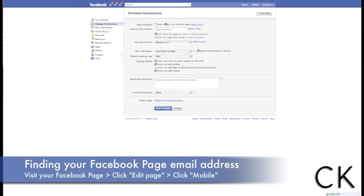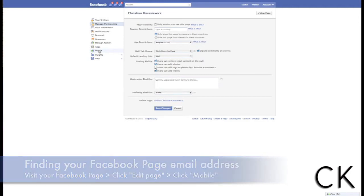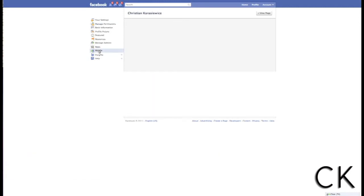Visit your Facebook page and click Edit Page. On the left-hand side, click Mobile. This will bring up a private email address.